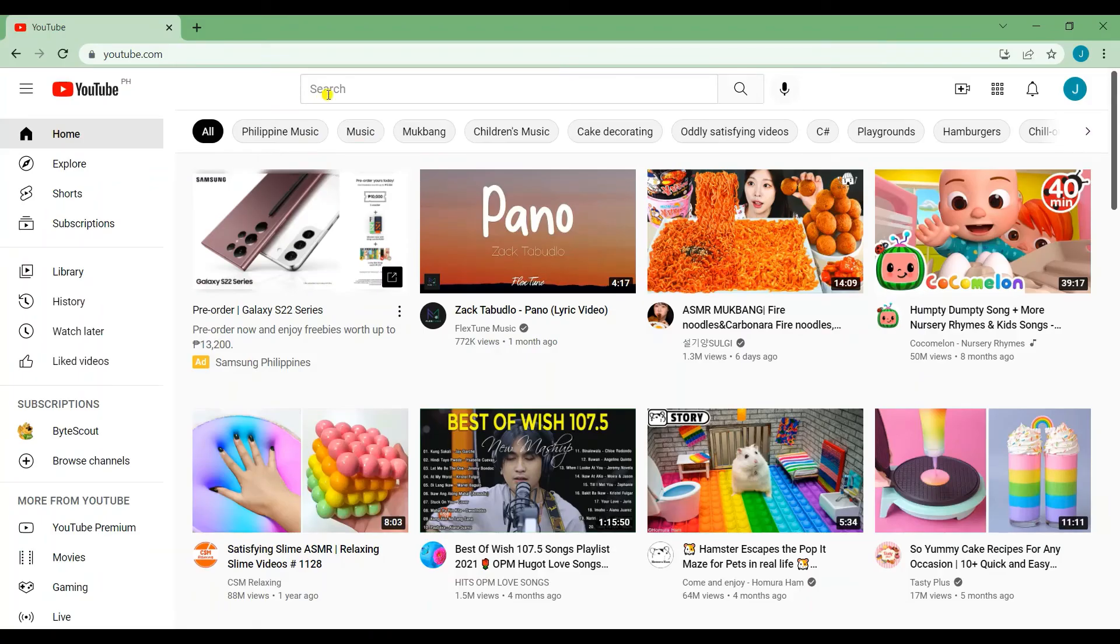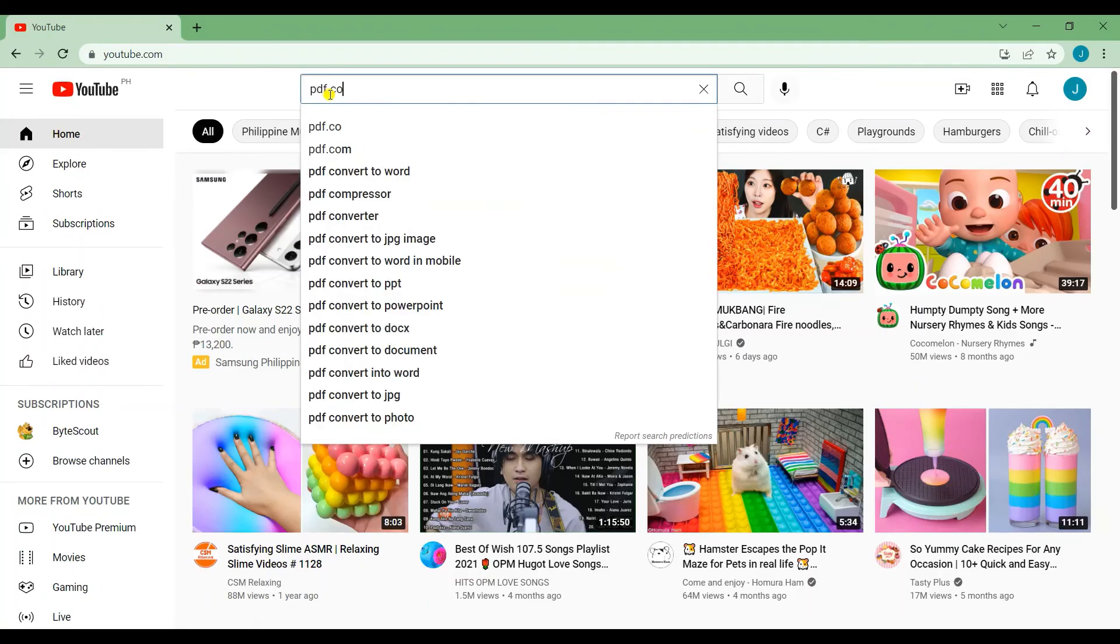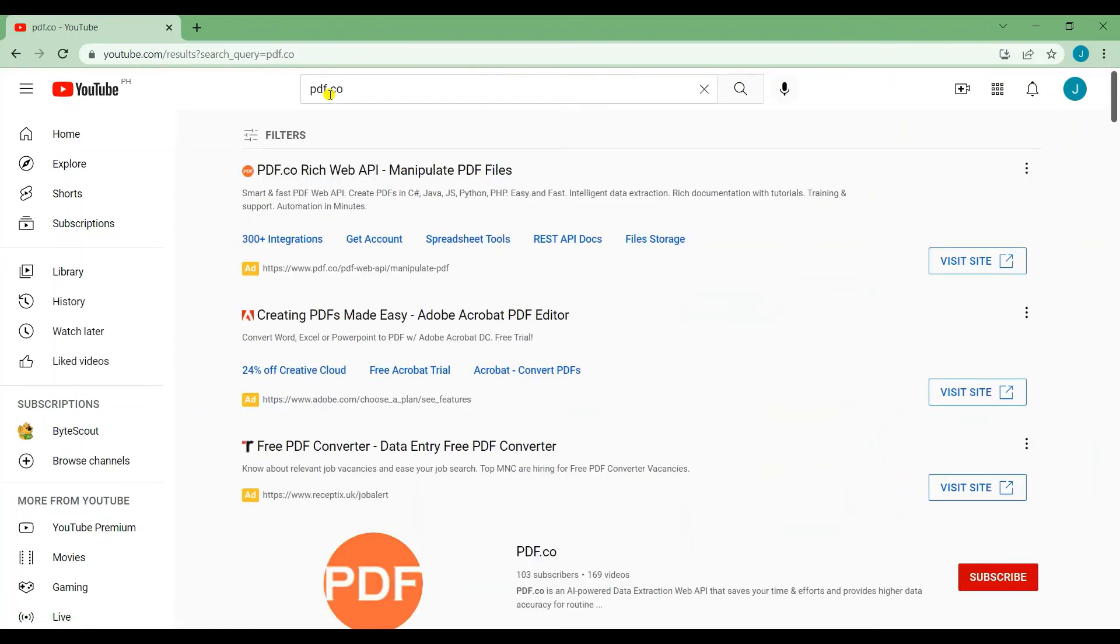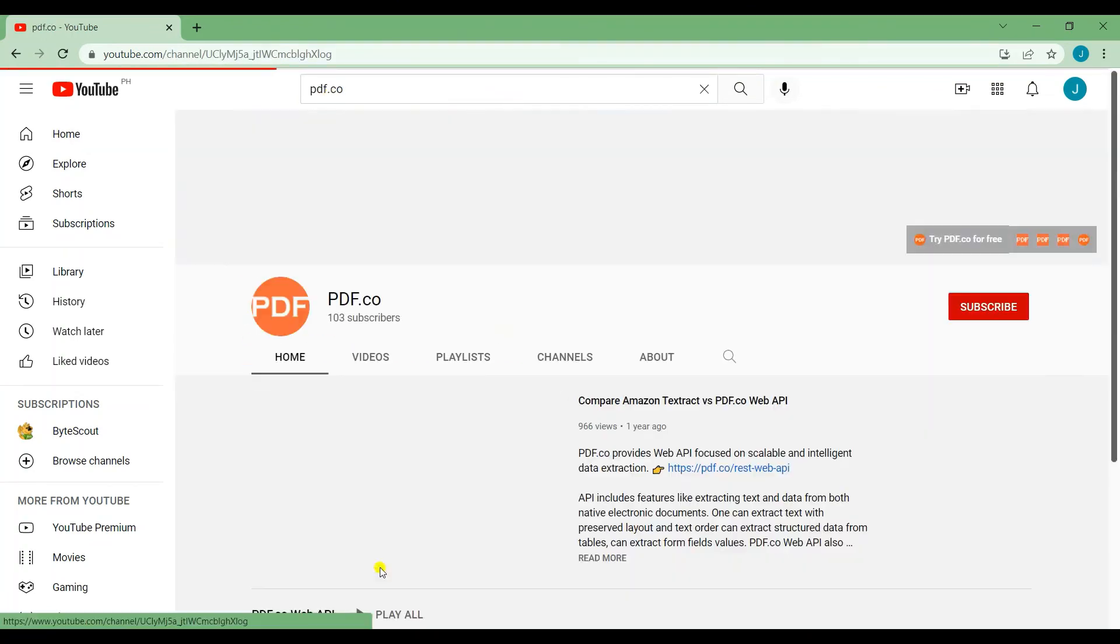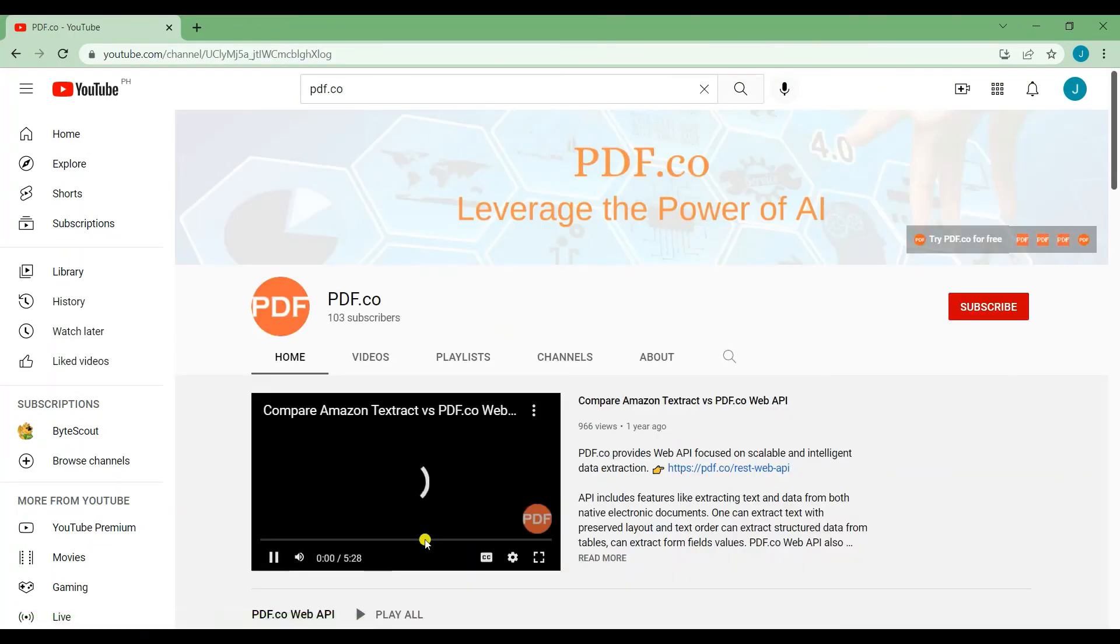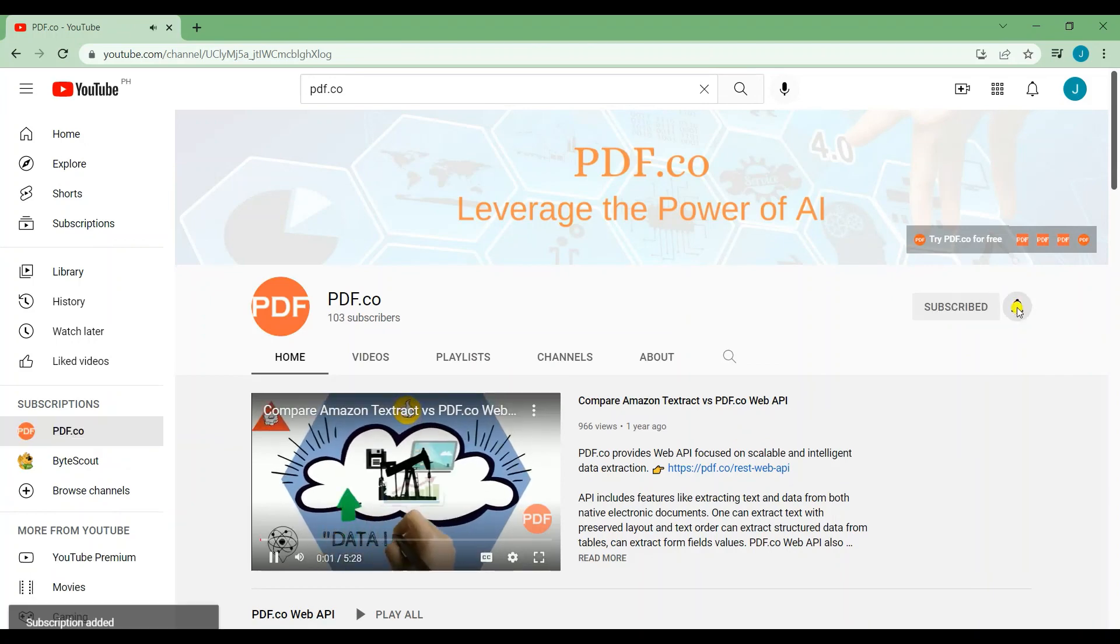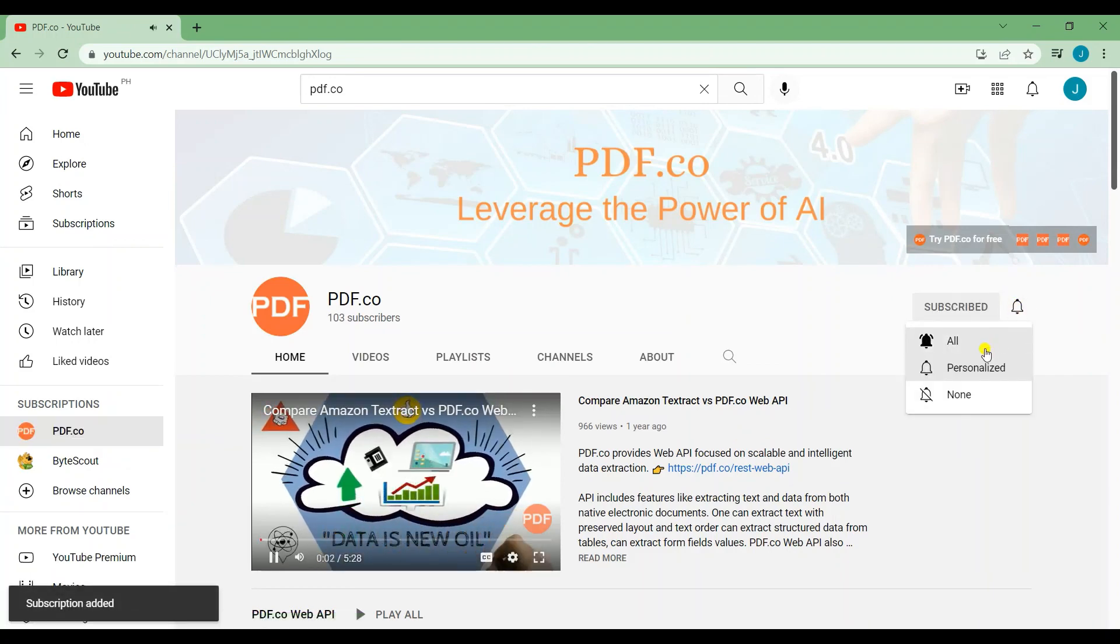That's all for this tutorial. We have a lot of tutorials on our YouTube channel. Just search for PDF.co. Don't forget to subscribe and hit the notification bell icon. Thank you for watching.